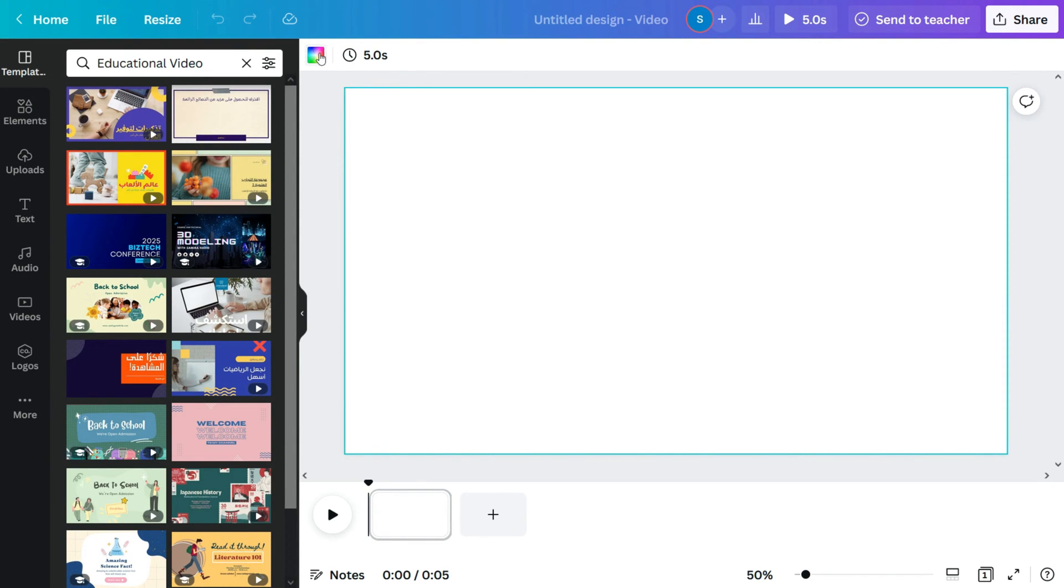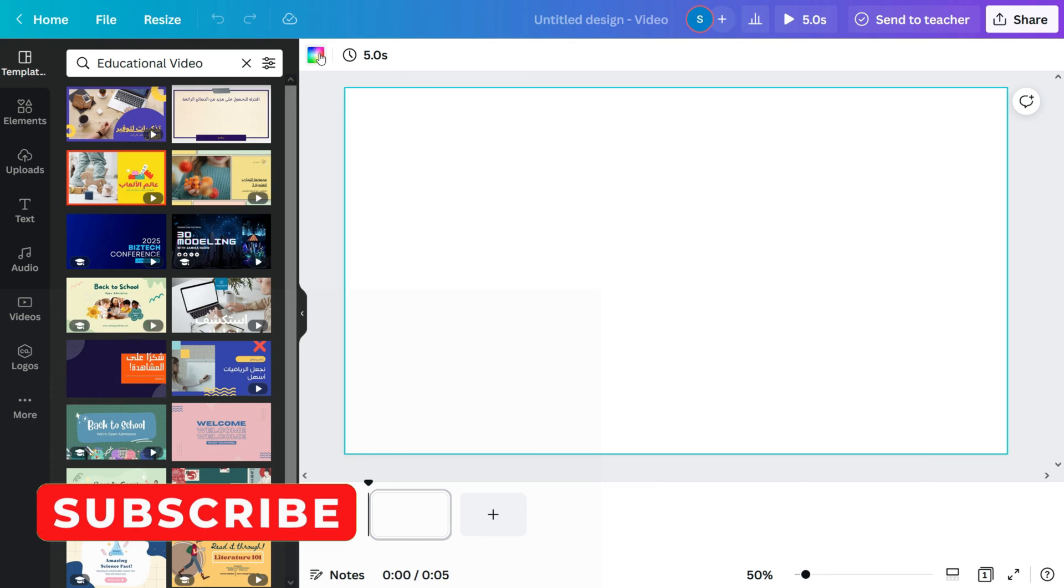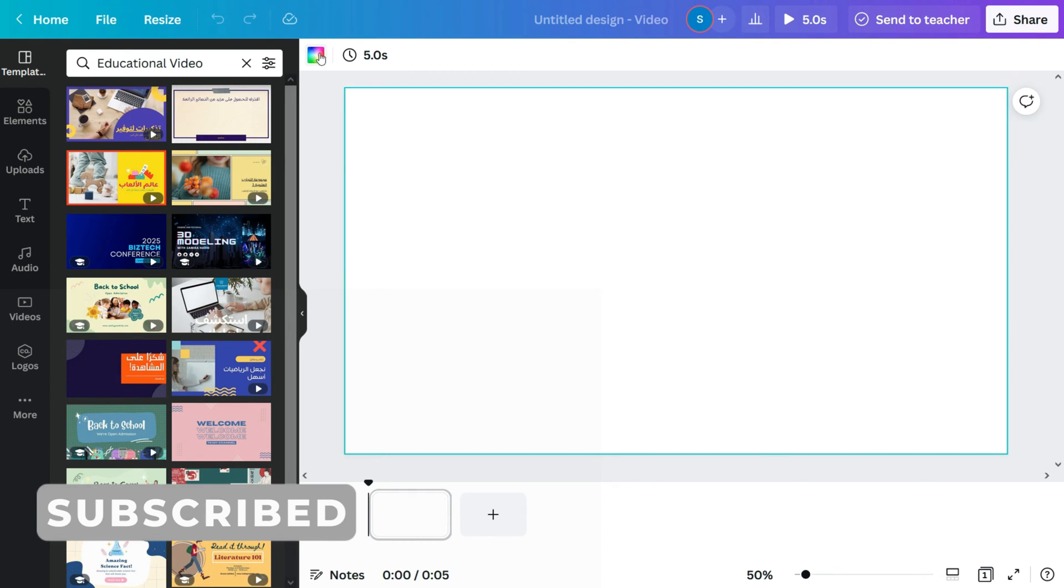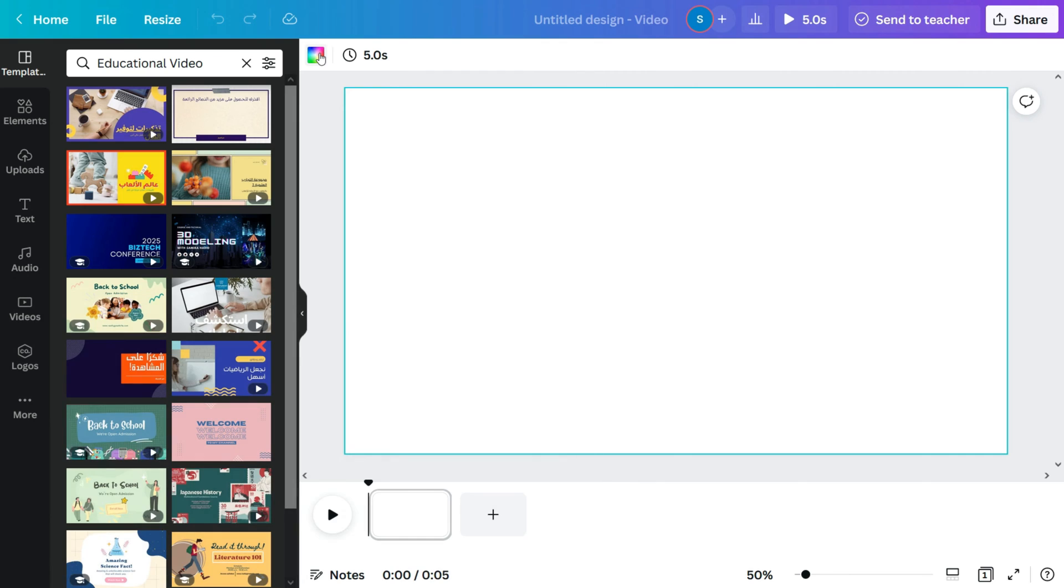Hello there and welcome to another Canva video tutorial. Today I'm going to show you how to make a search bar animation on Canva and how we can remove the green screen using Filmora.